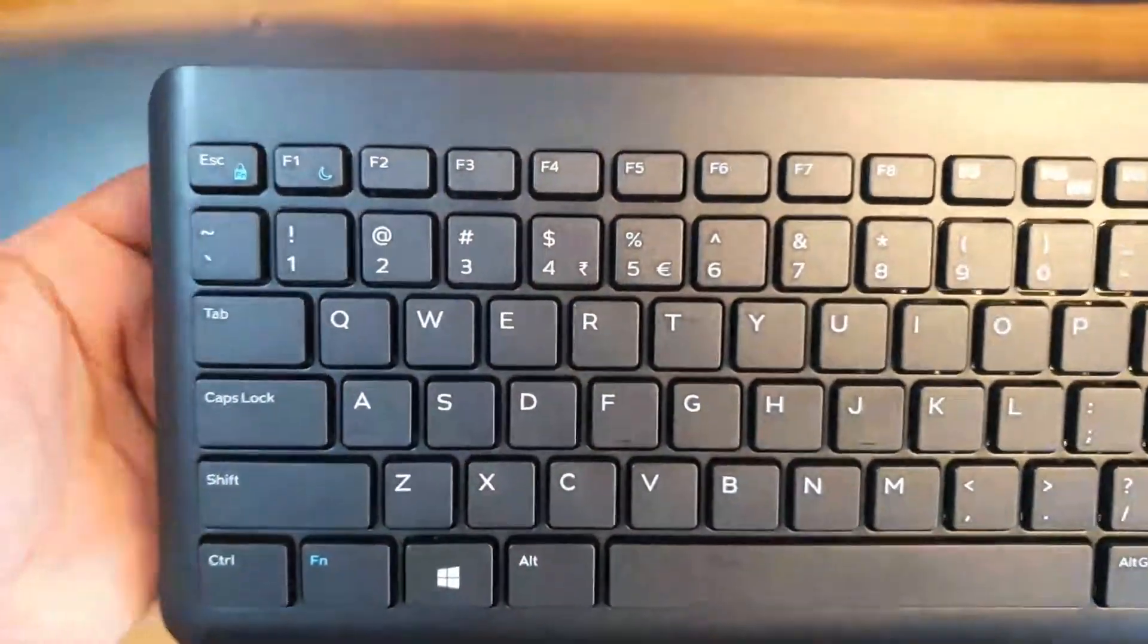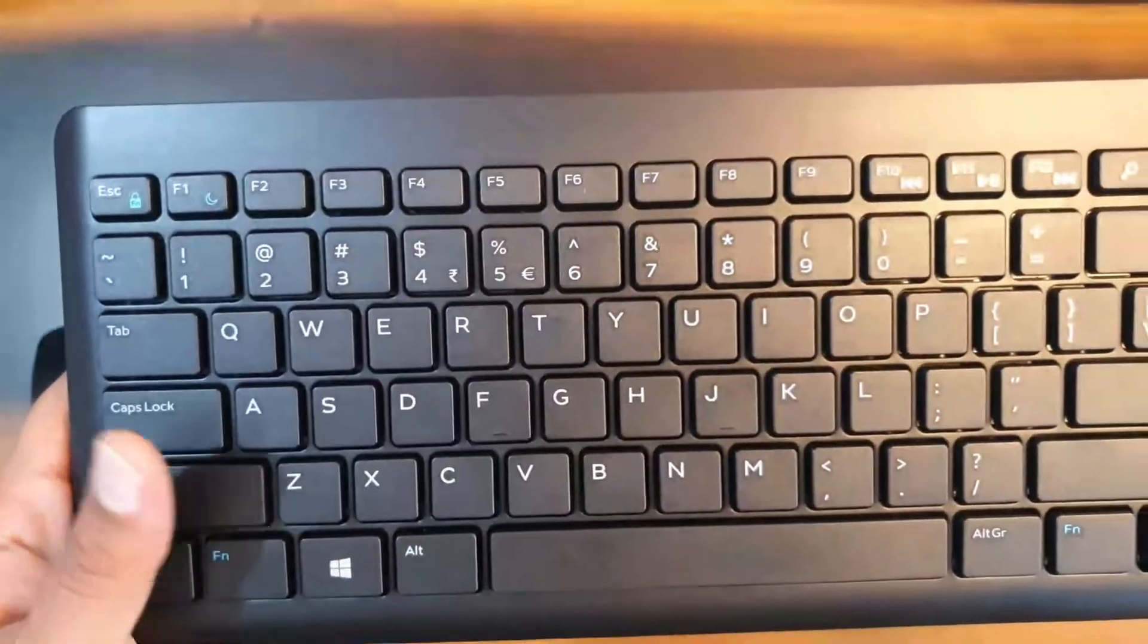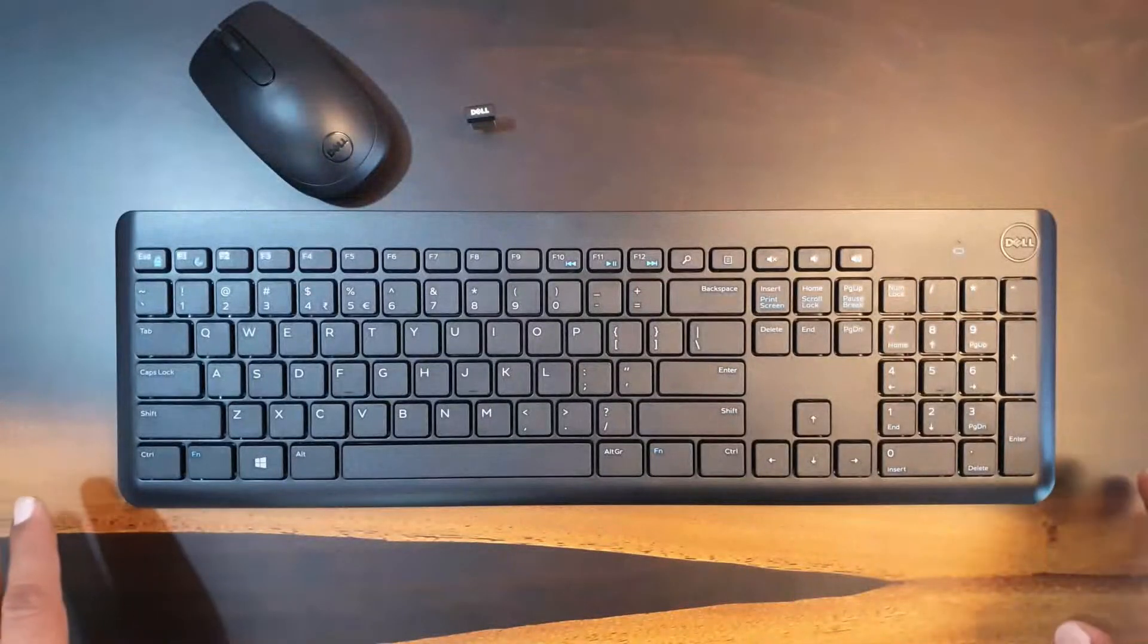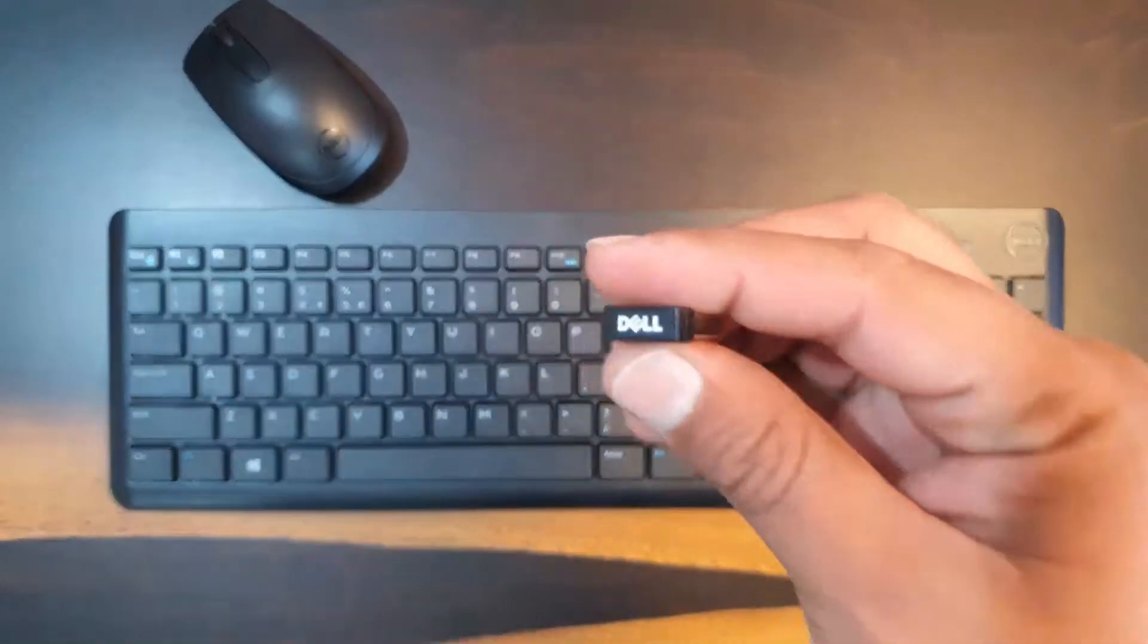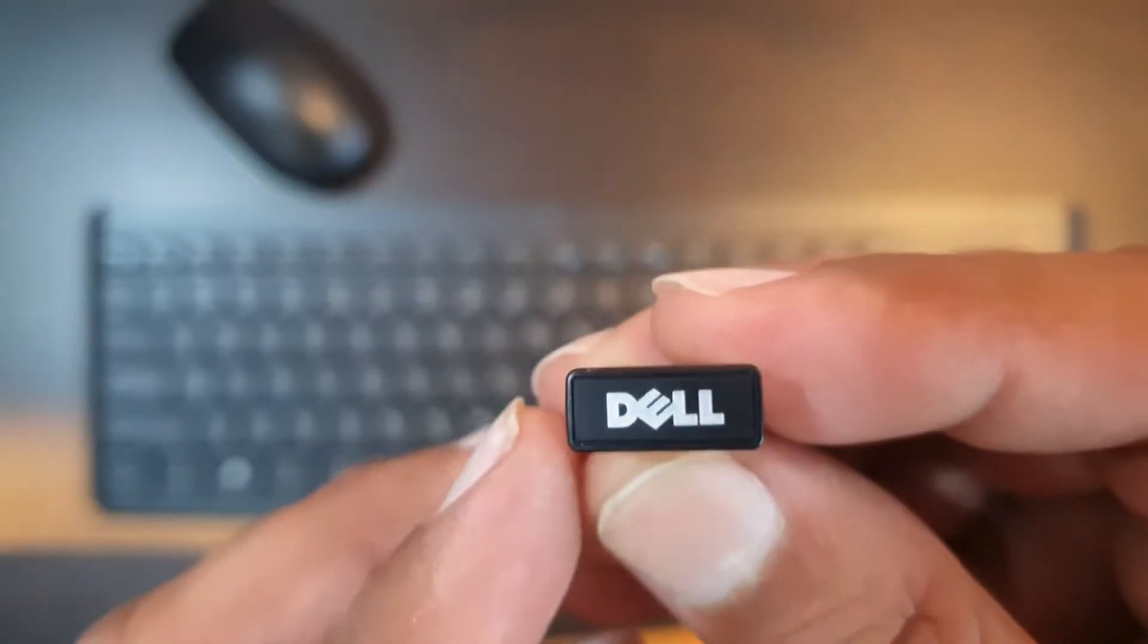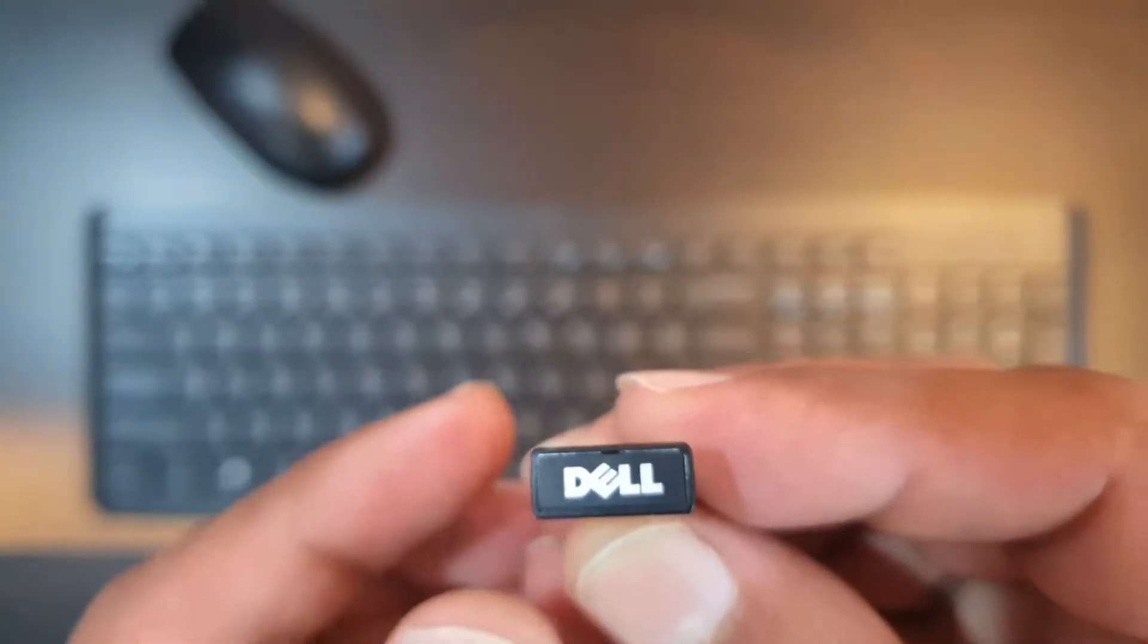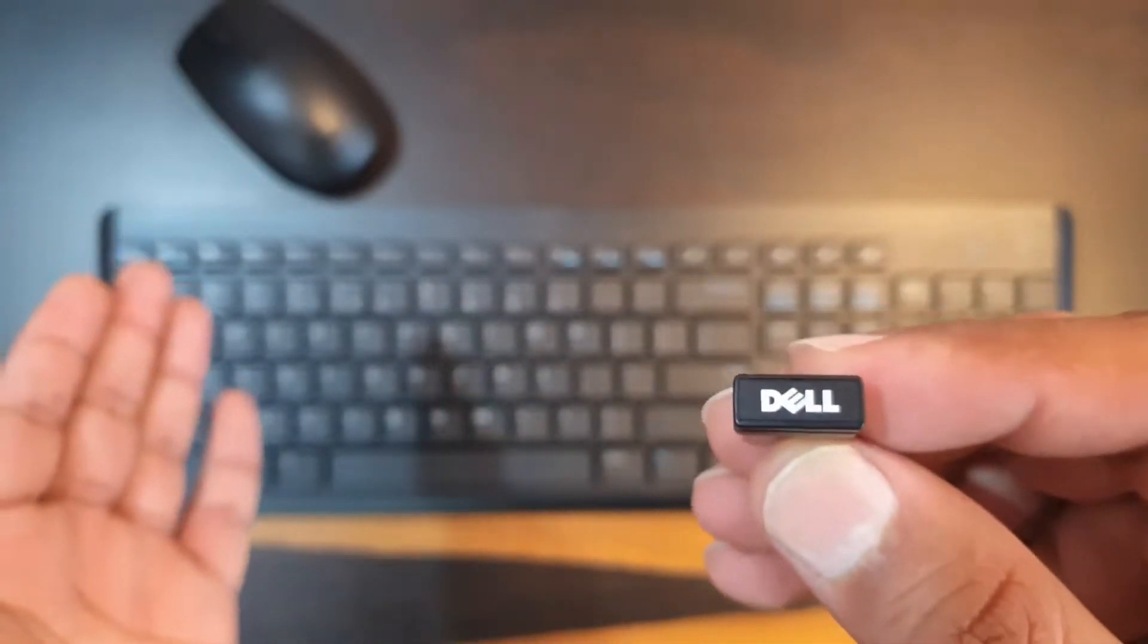And definitely function keys are given differently. You can use this function key for different functions on your laptop or a PC setup. So this Dell KM 117 comes with this plug, that is USB 2.4 GHz wireless nano dongle and it connects wirelessly your both mouse as well as the keyboard to your setup.